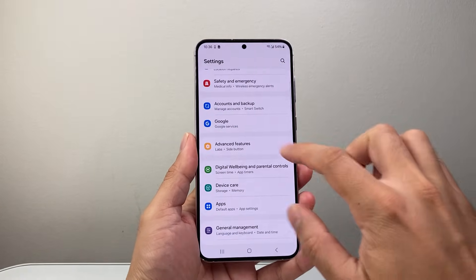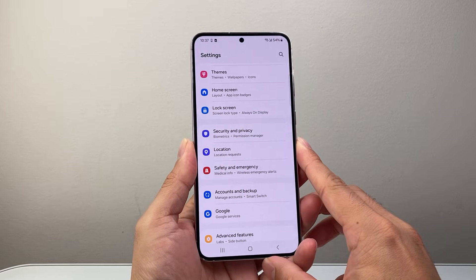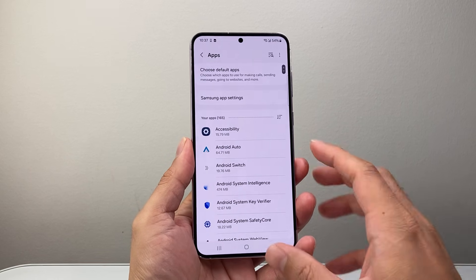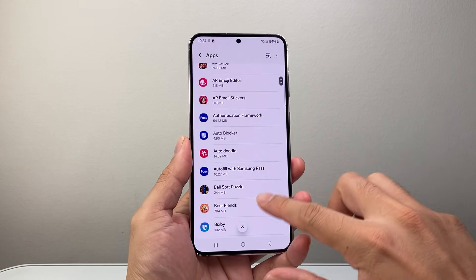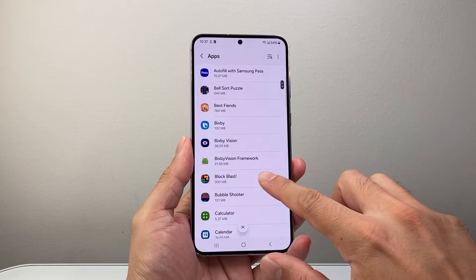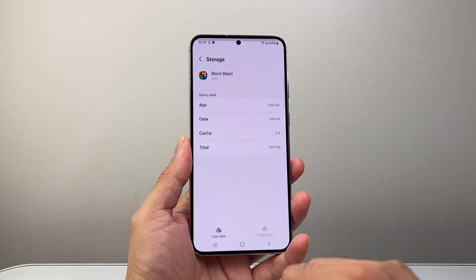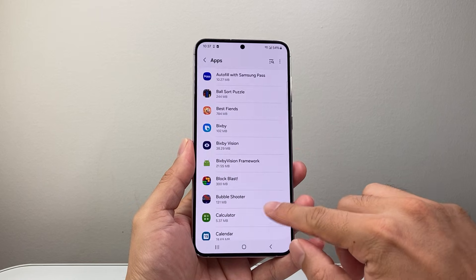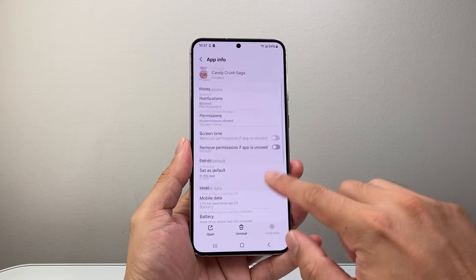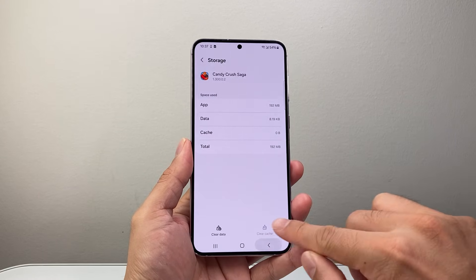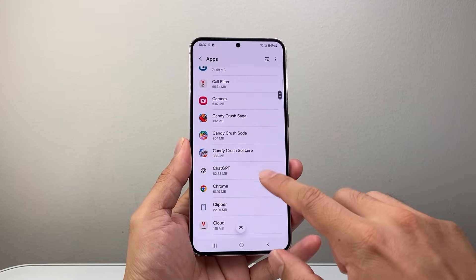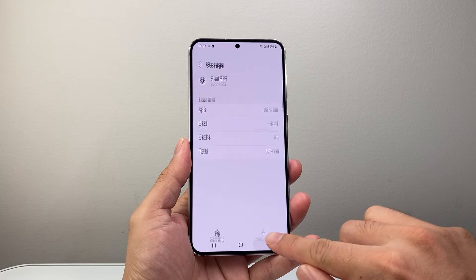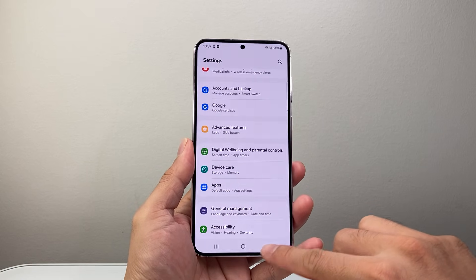After you have done that, the next thing to do is — if the lag is on a specific app or apps — go to Settings, then go to Apps, and you want to start clearing the cache on each app. For any app that you have, go down the list, find the app, tap on it, and then click on Storage. You should see a Clear Cache option — go ahead and clear that cache. You have to do it individually for each app: go down, click on Storage, clear cache, then go back. Keep doing this for most of the apps that you have, and that's going to help performance and fix any lag you're experiencing.